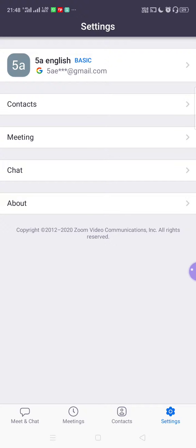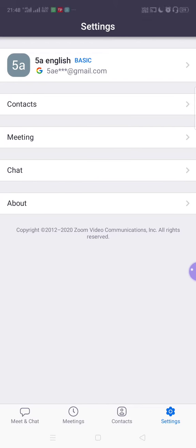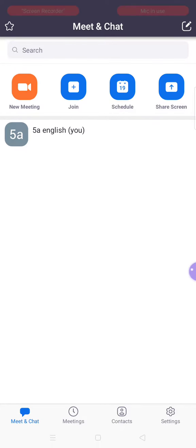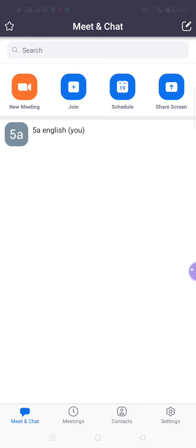Now coming back to Meet and Chat — you can see at the bottom of the screen the four options: Meet and Chat, Meetings, Contacts, and Settings. This tutorial is basically about how to take a Zoom class. The meetings have already been scheduled. Go to the second option, that is Meetings.